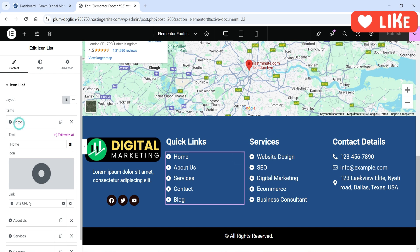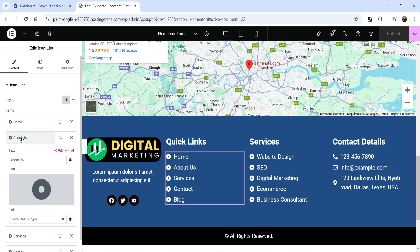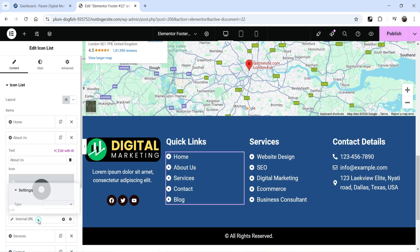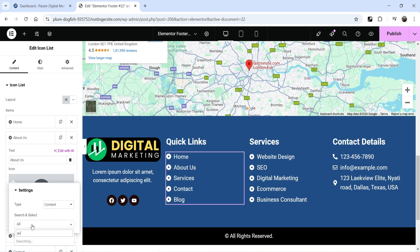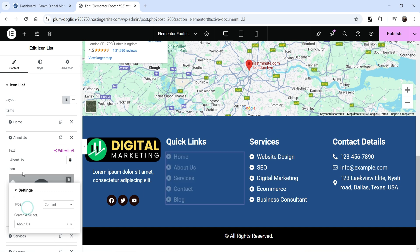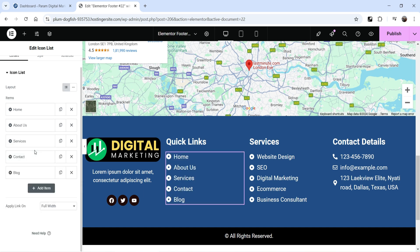For Home, we've already set the site URL so whenever someone clicks on Home it goes to the home page. For About, click on the dynamic tag, go to Internal URL, select Content, and search for About. We have the About Us page — select it. You can use dynamic tags to link pages so that if you migrate your website to a new domain in the future, it will pick up the new URL automatically.